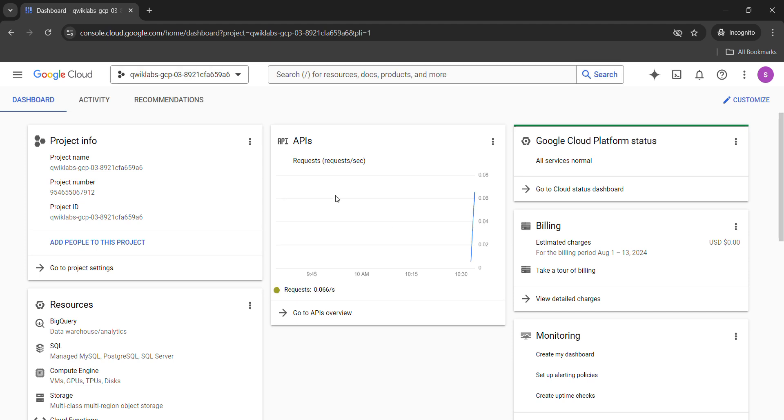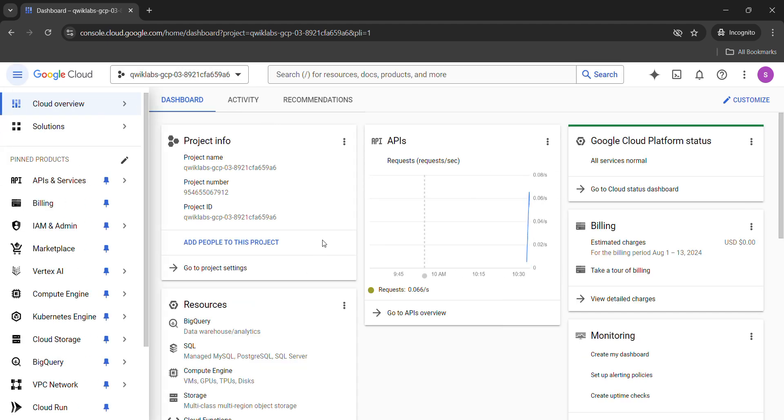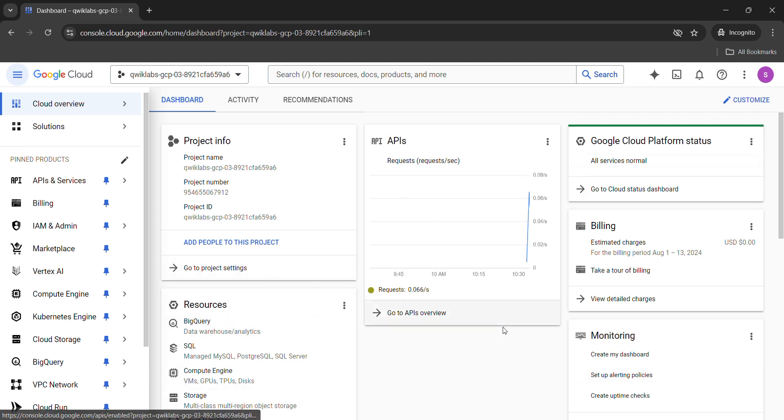Here we will see a pop-up of terms and conditions. Simply accept that condition. In my case, as I already completed this lab, that's why it's not showing a pop-up. But in your case, if there is a pop-up here, then simply click on the check box and click on agree and continue button.